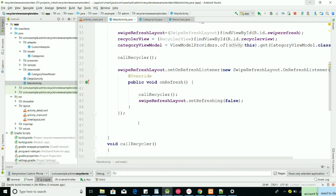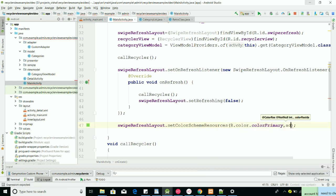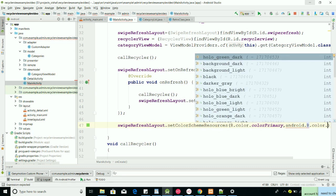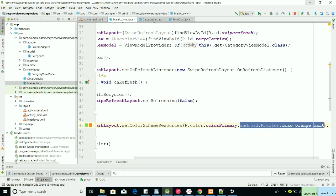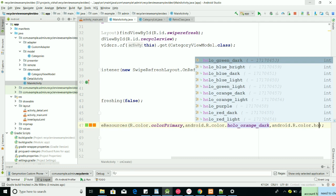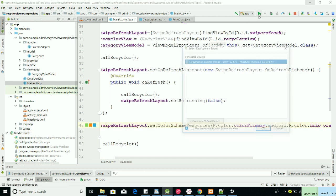Sometimes we want multiple colors on the SwipeRefreshLayout progress bar. We can use swipeRefreshLayout.setColorSchemeResources() and pass multiple color resources — for example, R.color.colorPrimary, then android.R.color.holo_orange_dark, and another color like holo_blue_light. So those are three different colors you can see cycling through on refresh.